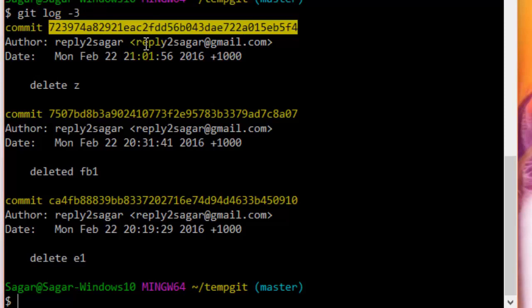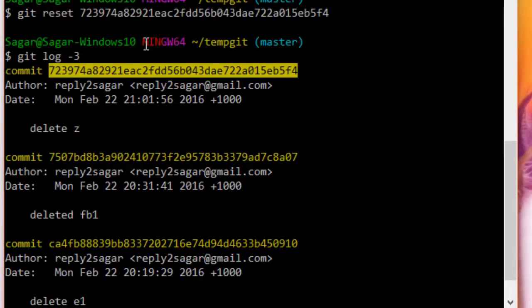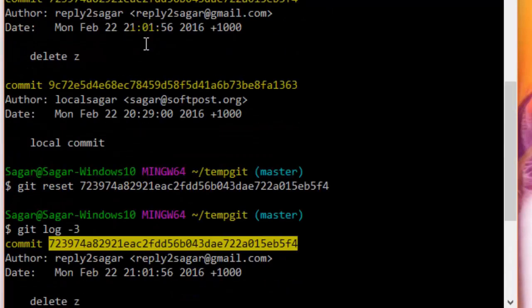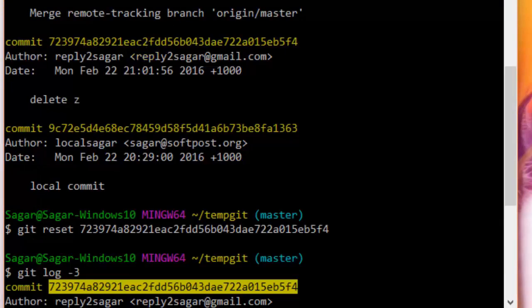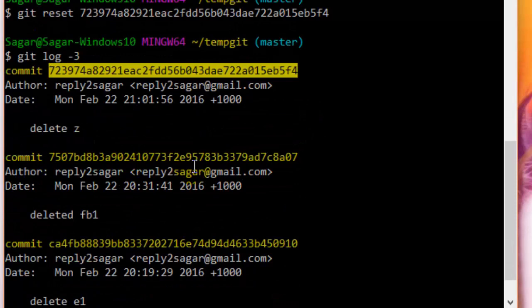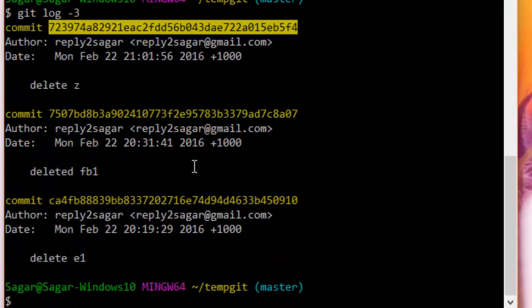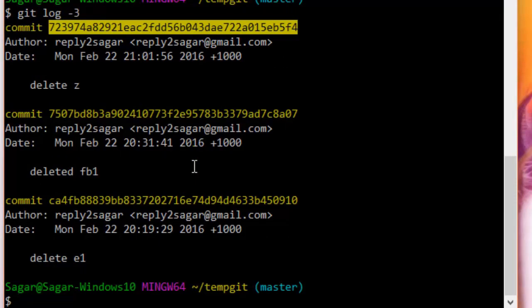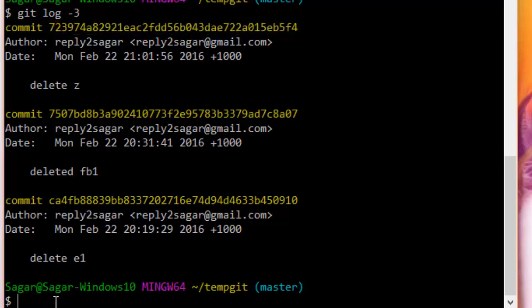So that's how you can get rid of the last commit in Git, or you can revert to the second last commit. Also notice that we can use this git reset command